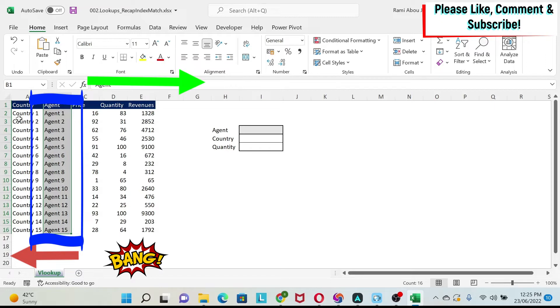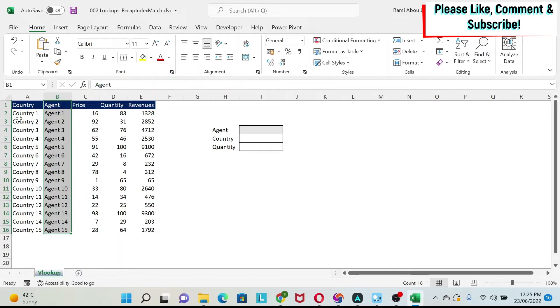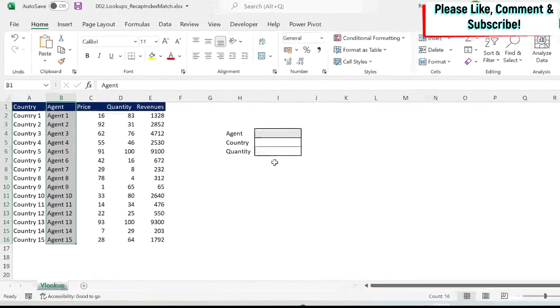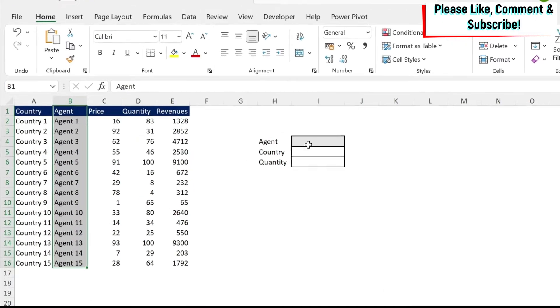So what is the solution? You can use index and match. I know a lot of you will run away when they hear index and match and they think that it's very complicated. But in this lesson, I'm going to demystify this and show you the basics of index and match.